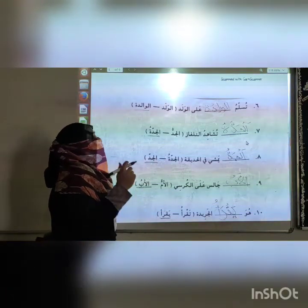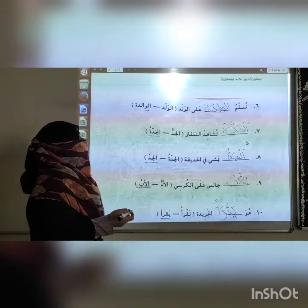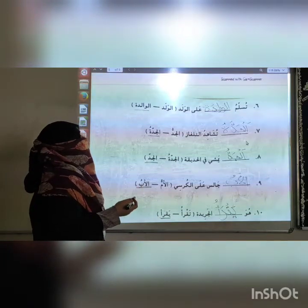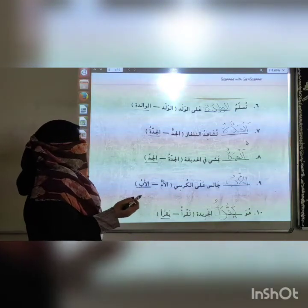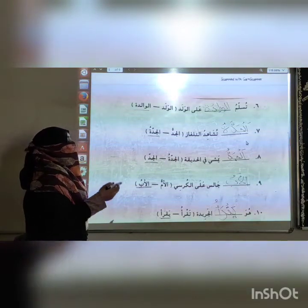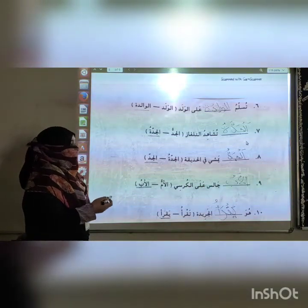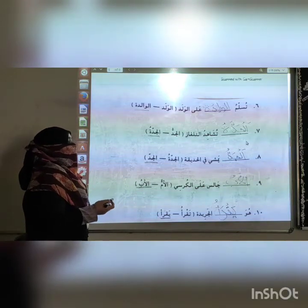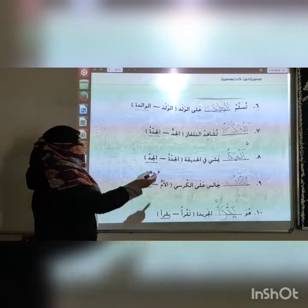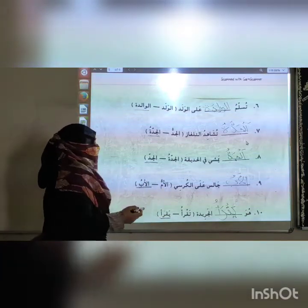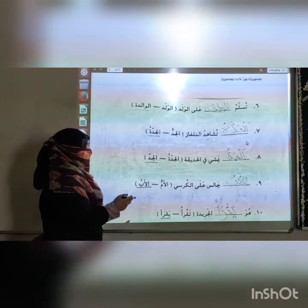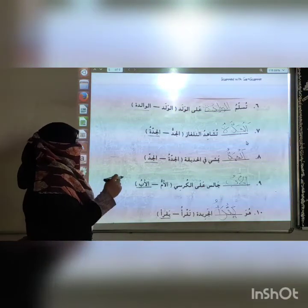Let me repeat the answers for Exercise 3 and the fill-in exercise. Number 6: the mother says salam and greets the son. Number 7: the grandmother is watching the television. Number 8: the grandfather is walking in the garden. Number 9: the father is sitting on the chair.